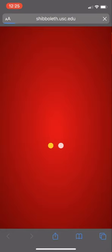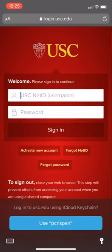This opens up your web browser and actually takes you to the Shibboleth login screen. Now you've done this so many times I'm going to edit out this part.